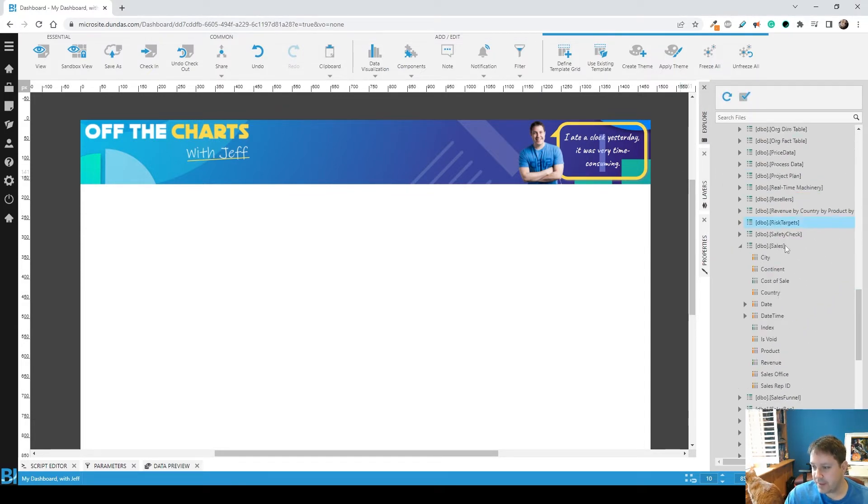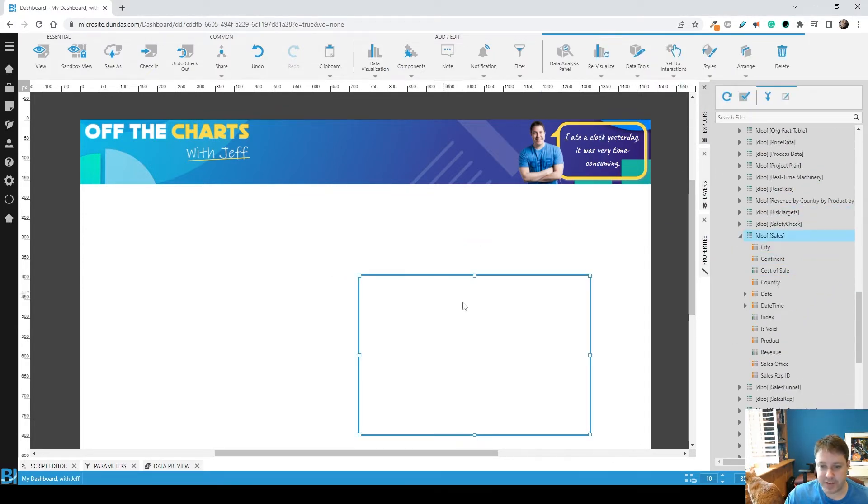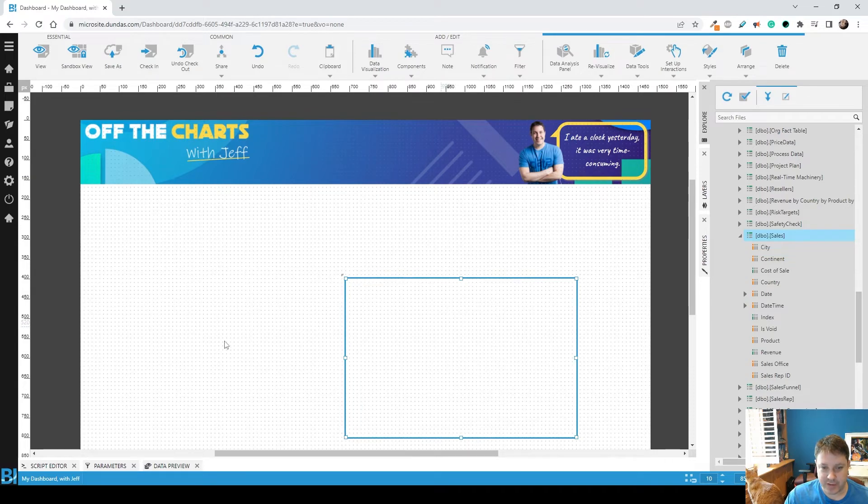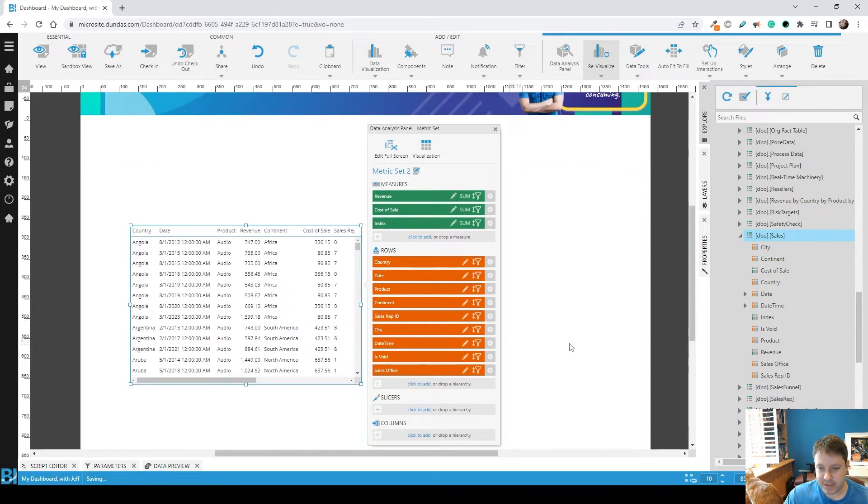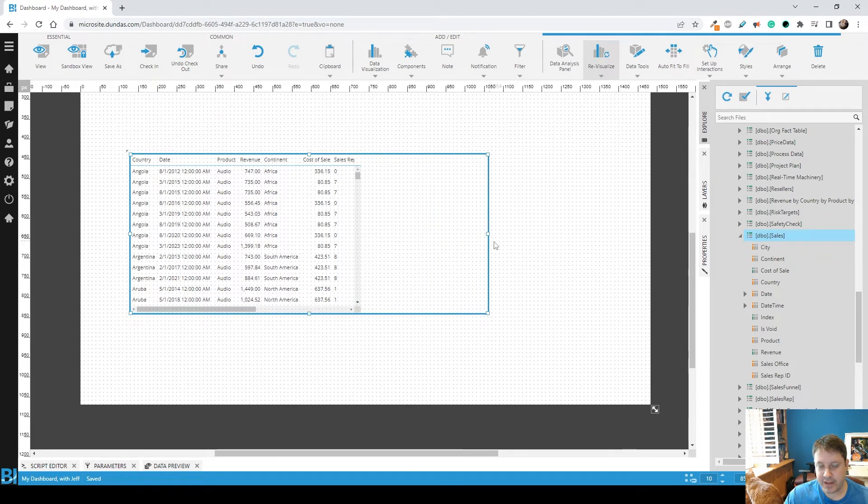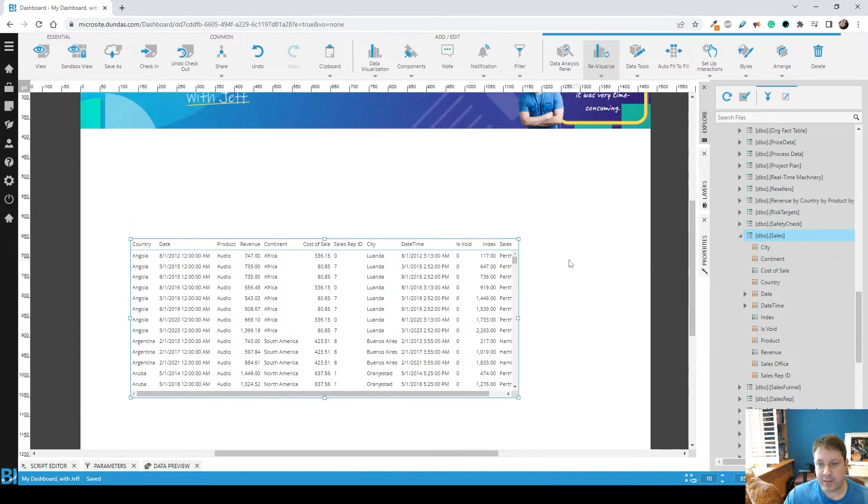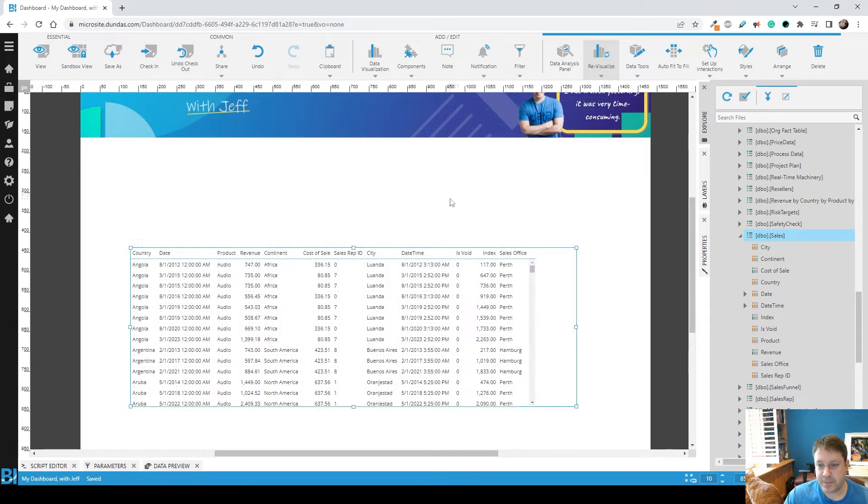So let's get some data. I have some simple sales data here. I'm just going to drag it all onto the screen. Remove the row number in this case, and that's fine. So that's what I'm going to allow the user to filter from.